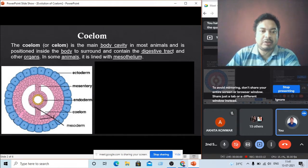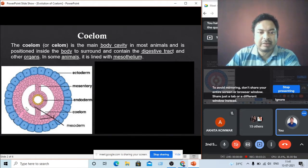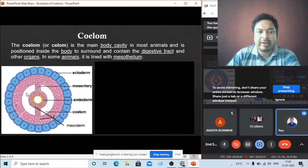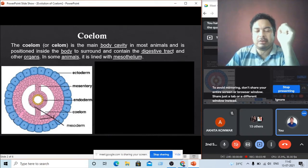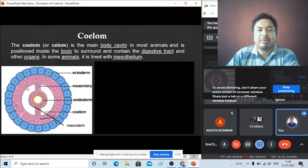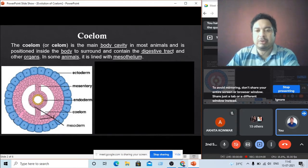The coelom is formed inside the mesoderm — the mesoderm splits into two parts: one side becomes inner mesoderm and the other becomes outer mesoderm, and in between the inner and outer mesoderm there is a cavity called the body coelom. In some organisms this body coelom is complete and is called a complete coelom or true coelom. In some animals the coelom is not completed and this type is called pseudo coelom.